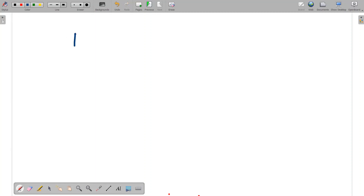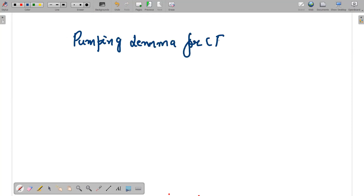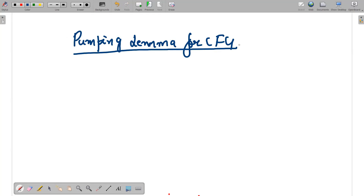Hello guys, in today's video we will be discussing the concept of the Pumping Lemma for context-free grammars. The Pumping Lemma concept has already been discussed for regular grammars — the video link is available in the description box. We are going to do this in a similar manner to what we discussed for pumping lemma for regular grammars.